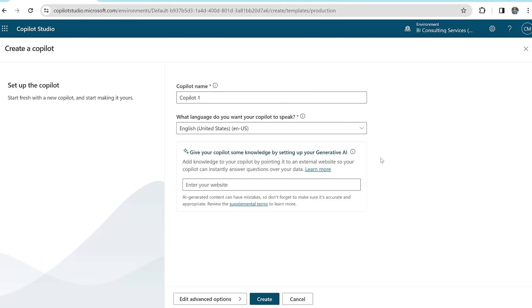This will be a chatbot for a fictional company's code of conduct. The company is called Global Tech Innovations. We'll begin by naming the co-pilot Code of Conduct Bot.